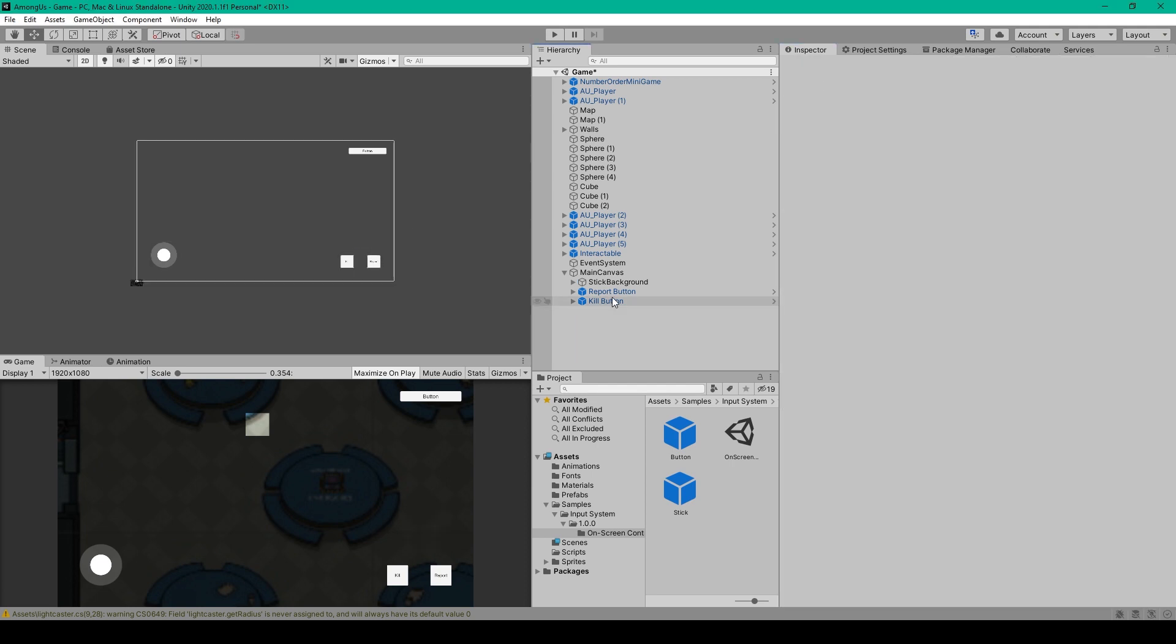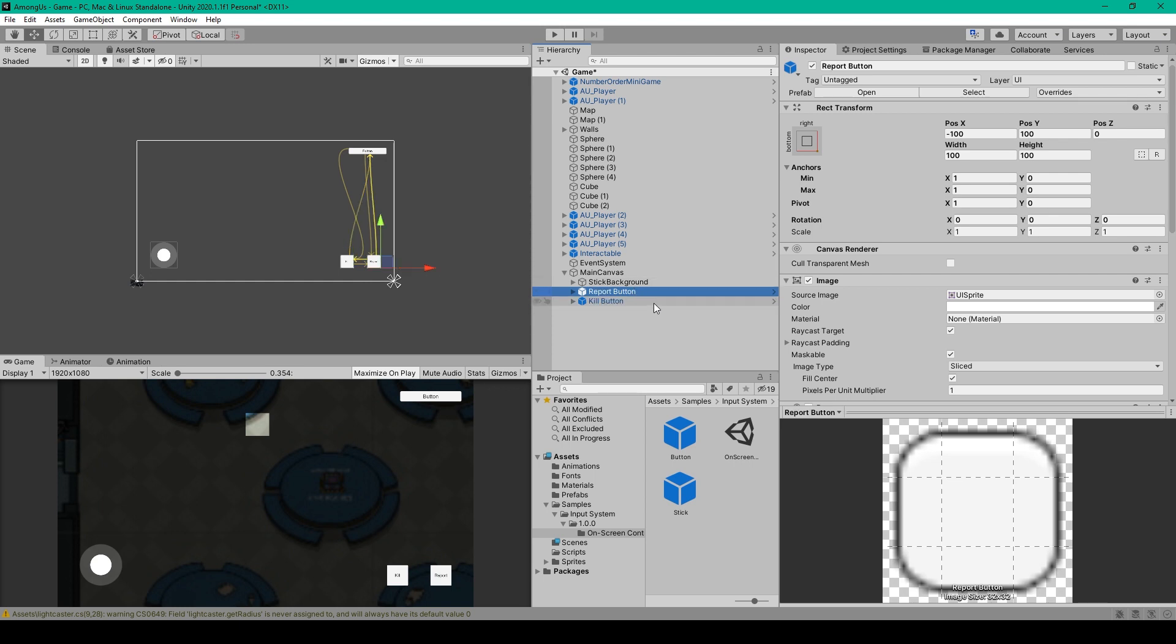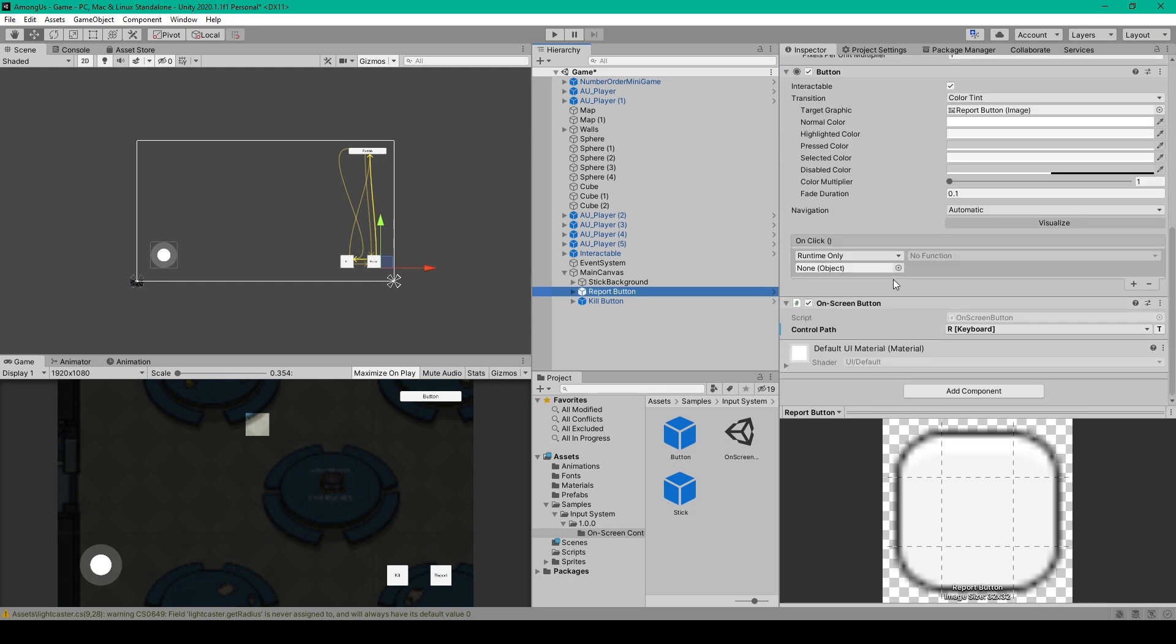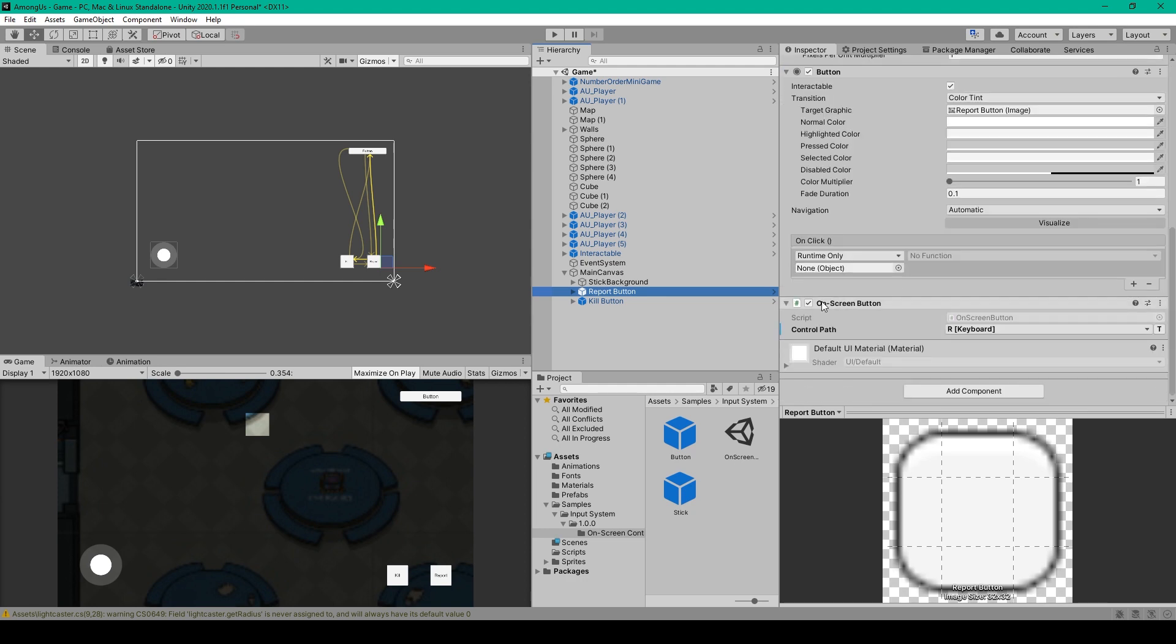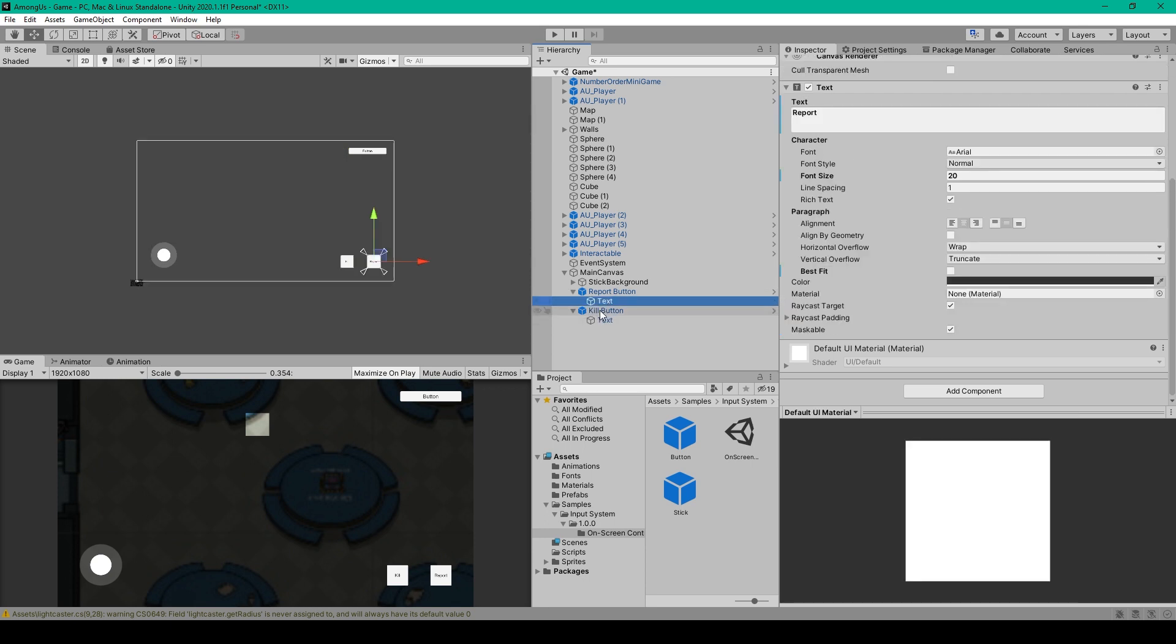For the next two Child Objects of our canvas, we just need to drag on the button prefab twice. I've then renamed the first button to Report Button, and the second to Kill Button. Both of these two buttons are anchored and positioned off of the bottom right corner of our canvas. And all we have to do for each of these buttons is scroll down to the On Screen Button script and change the control path for the Report Button to R Keyboard. And for the Kill Button, we want it to be Space Keyboard. I've then changed the text objects of each of these buttons so that the Report Button reads Report, and the Kill Button reads Kill.